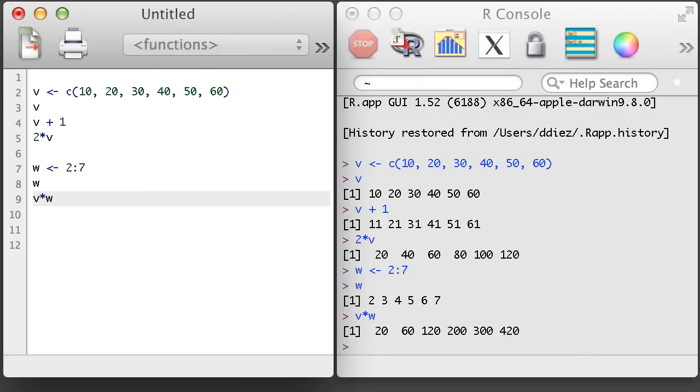When working with vectors, R works in the same way when doing addition, subtraction, division, and other basic operations.